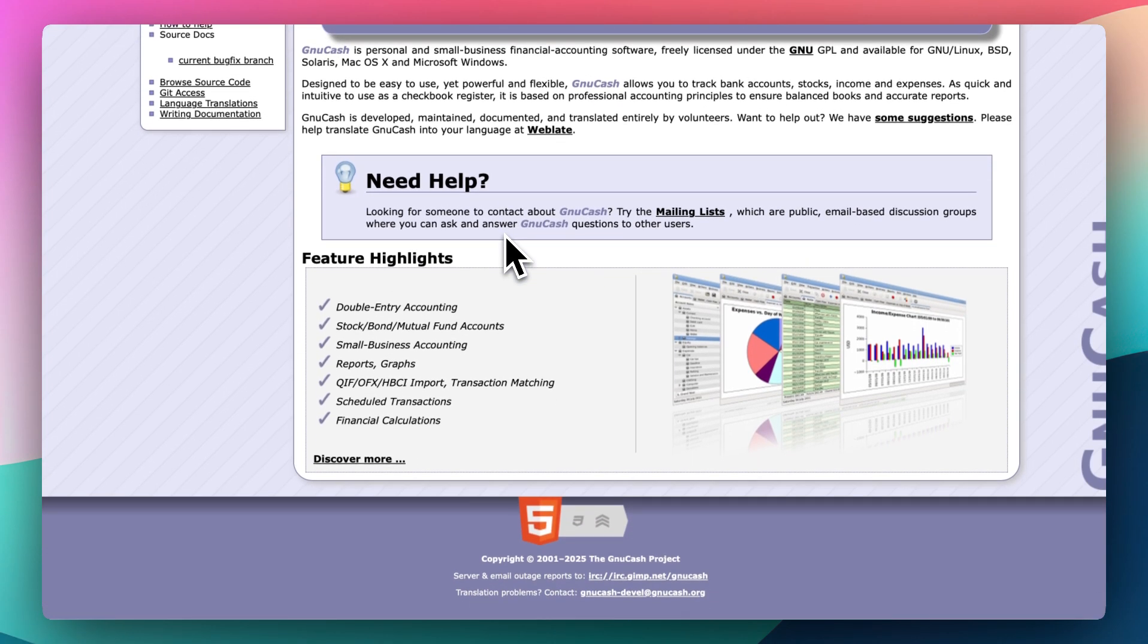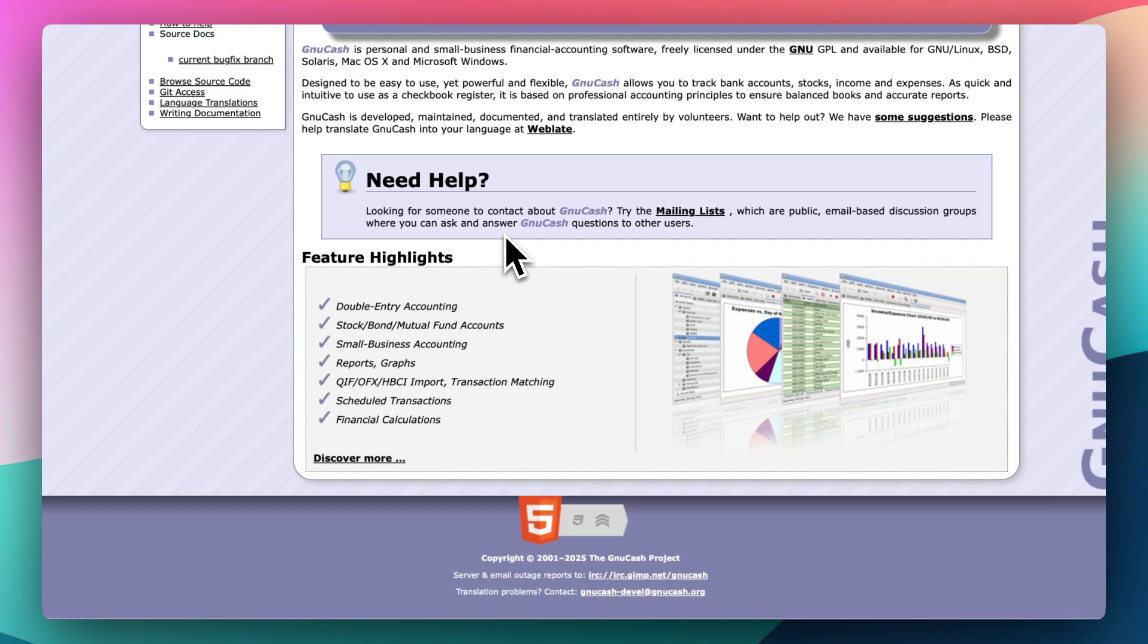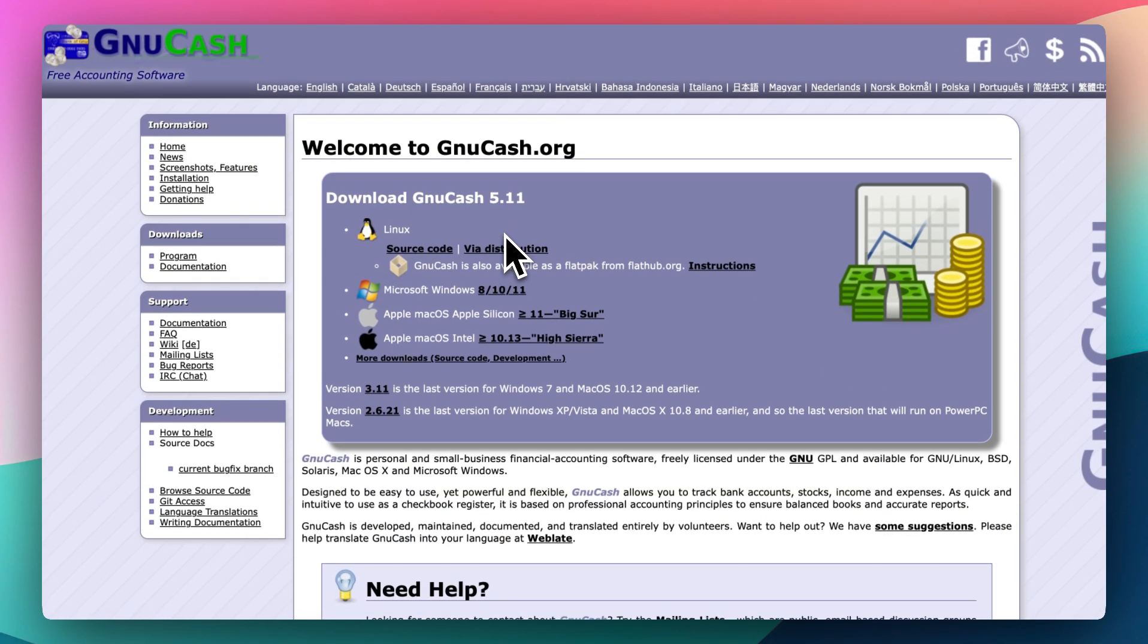It's got limited support. There's a community forum, user guides, but no official customer service. You're on your own or relying on other users. It's powerful, but it's a step up from the plug-and-play app.